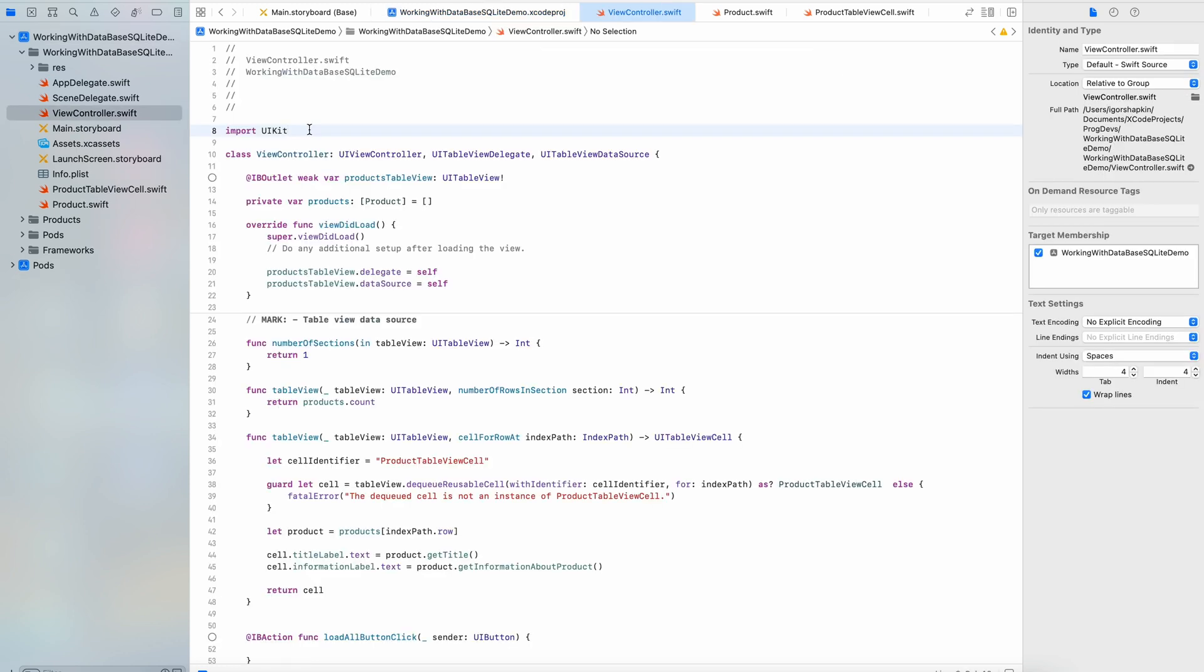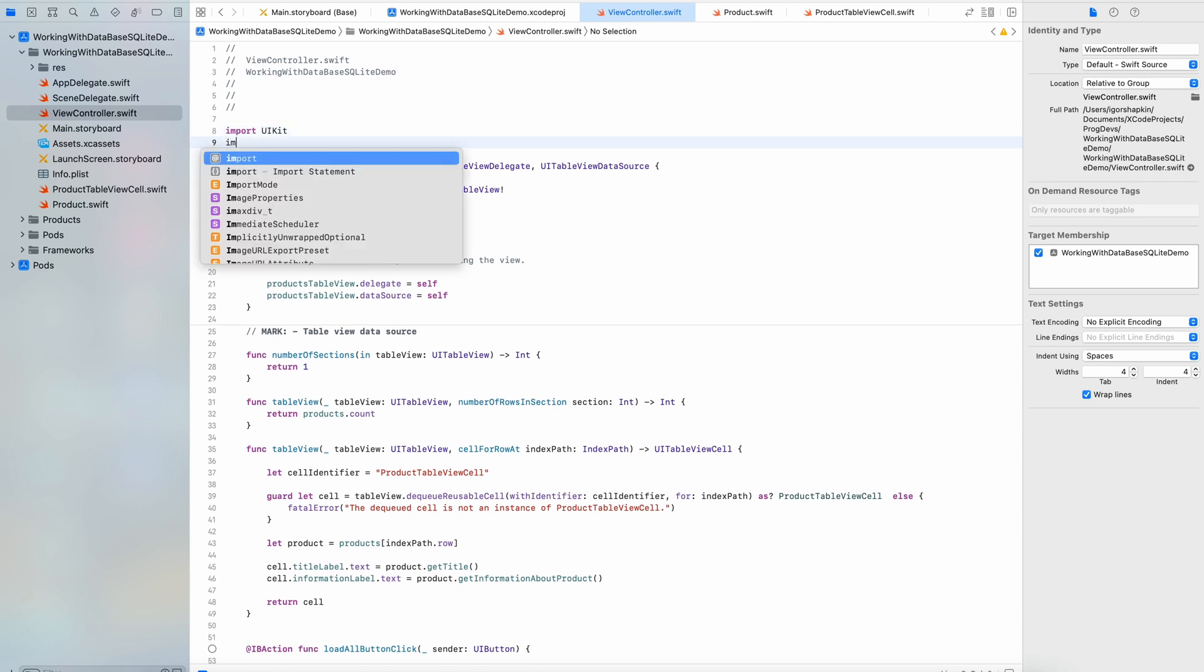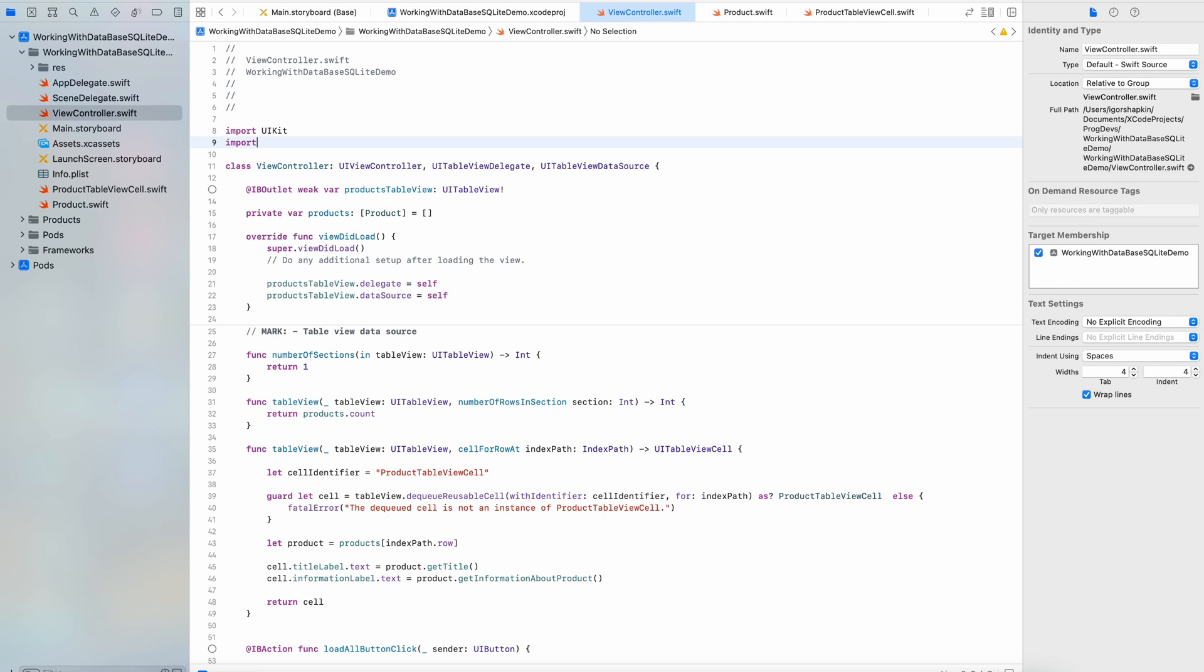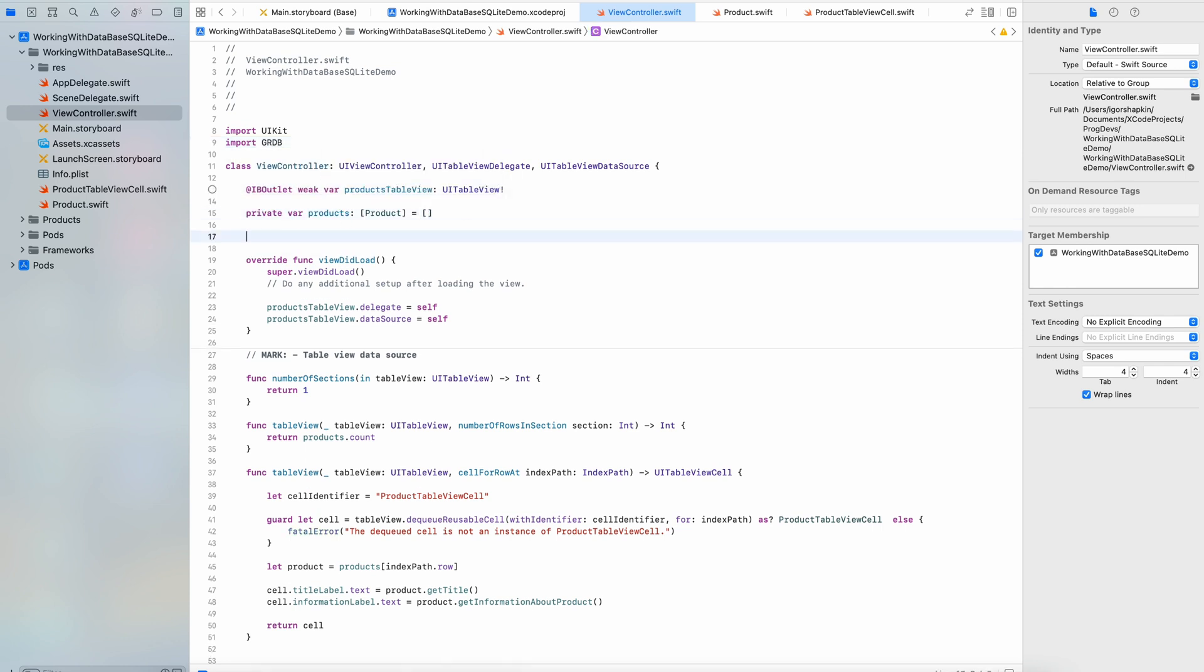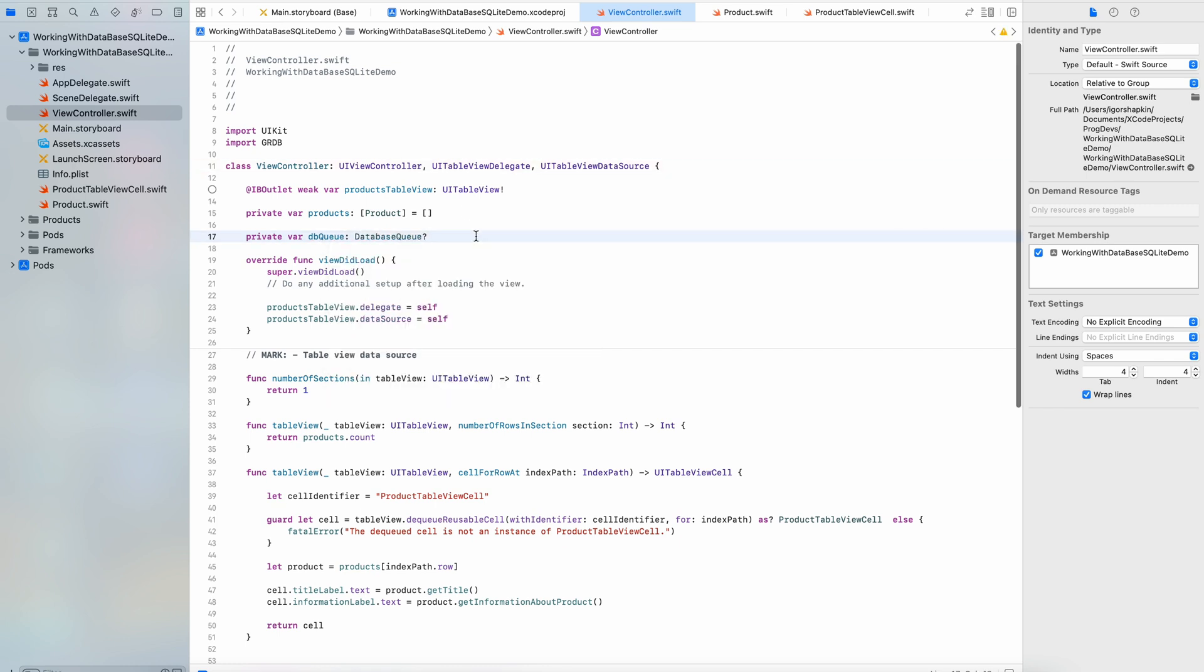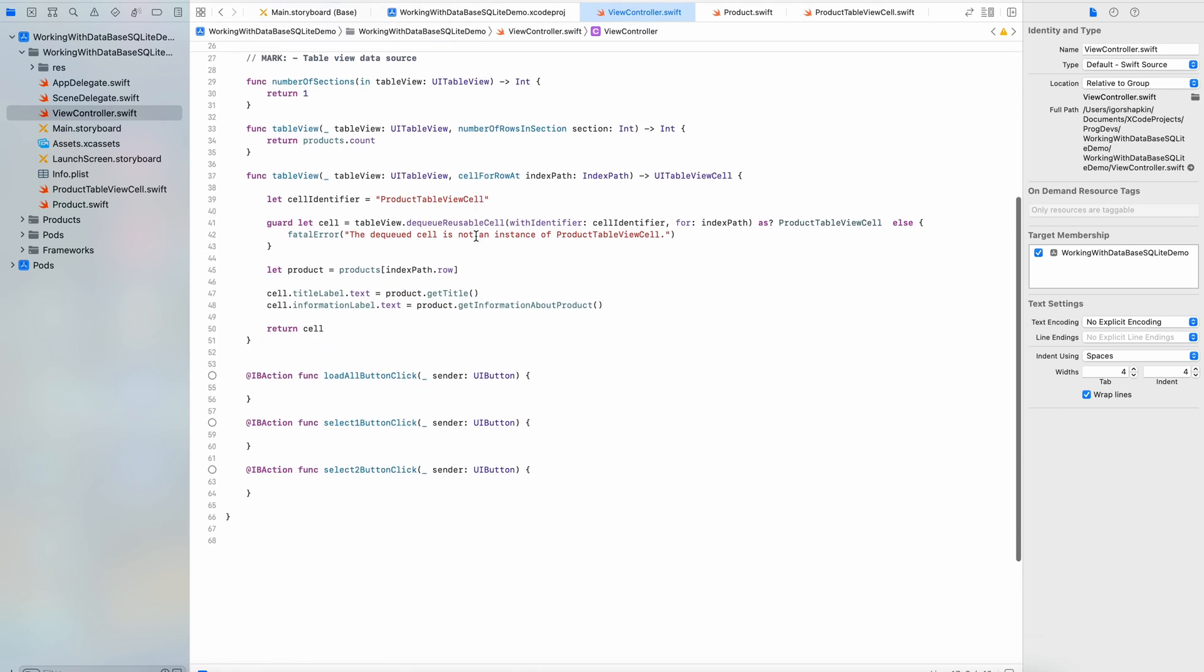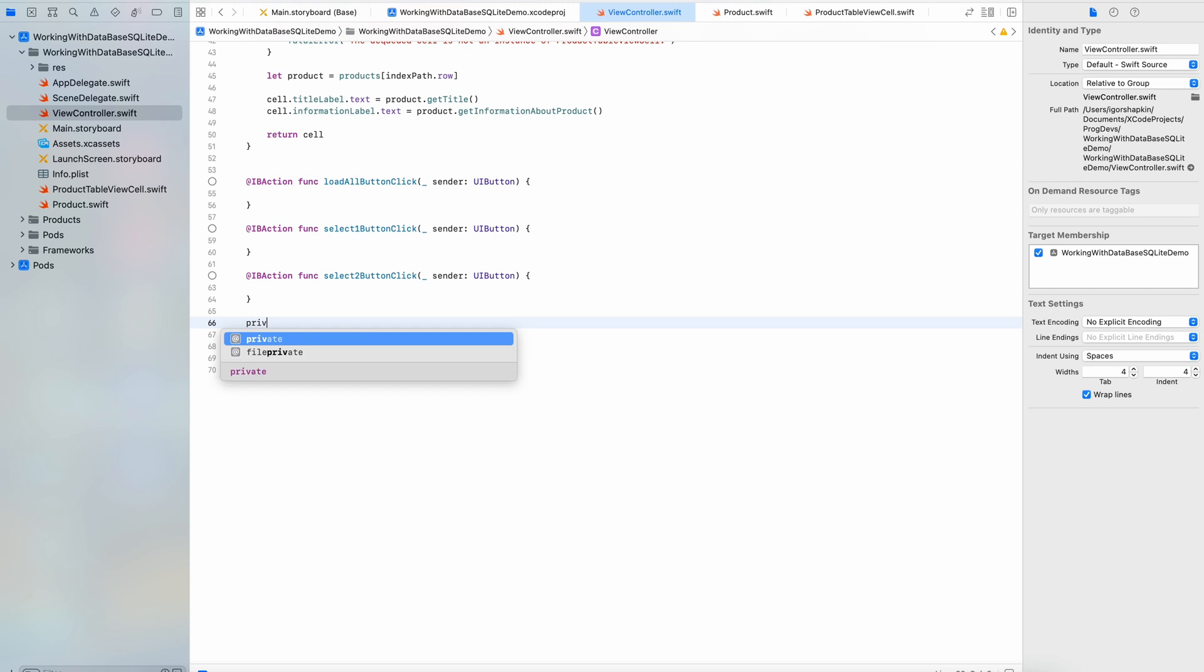Let's start coding and making queries to SQLite in Swift. First we need to import the GRDB library at the top of the file. Next add the new variable to the class. Then we need to receive the instance of the class database queue. It provides access to a database. Let's write the according class method.